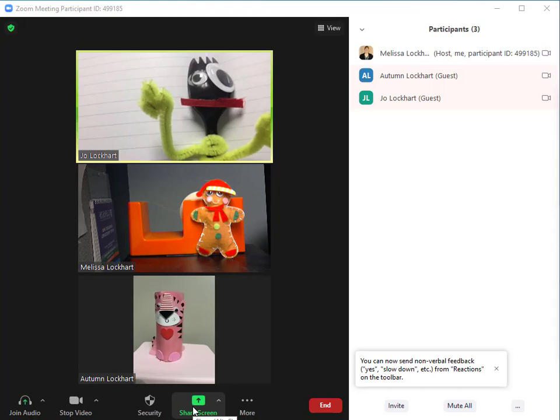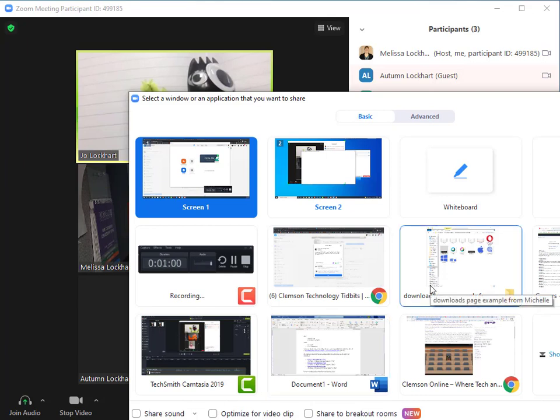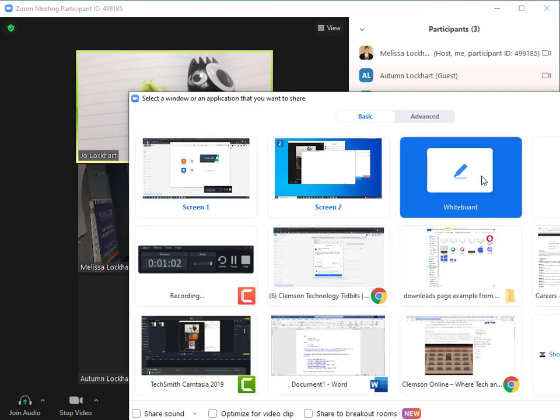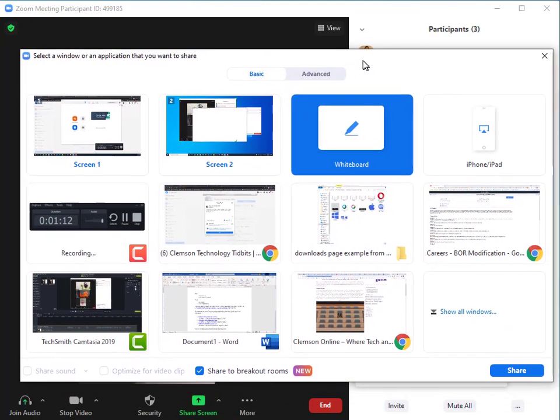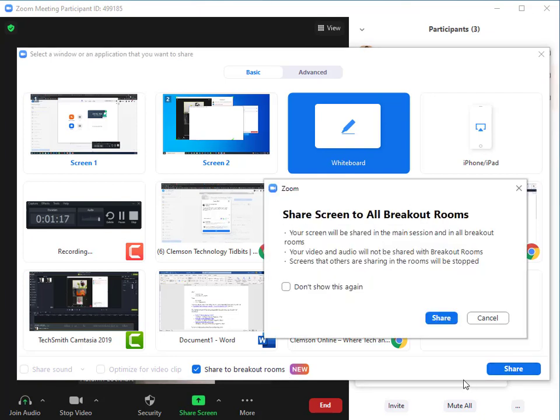if you share your screen or content with your students, you have a new option that says Share to breakout rooms. So you'll select that option and click Share,